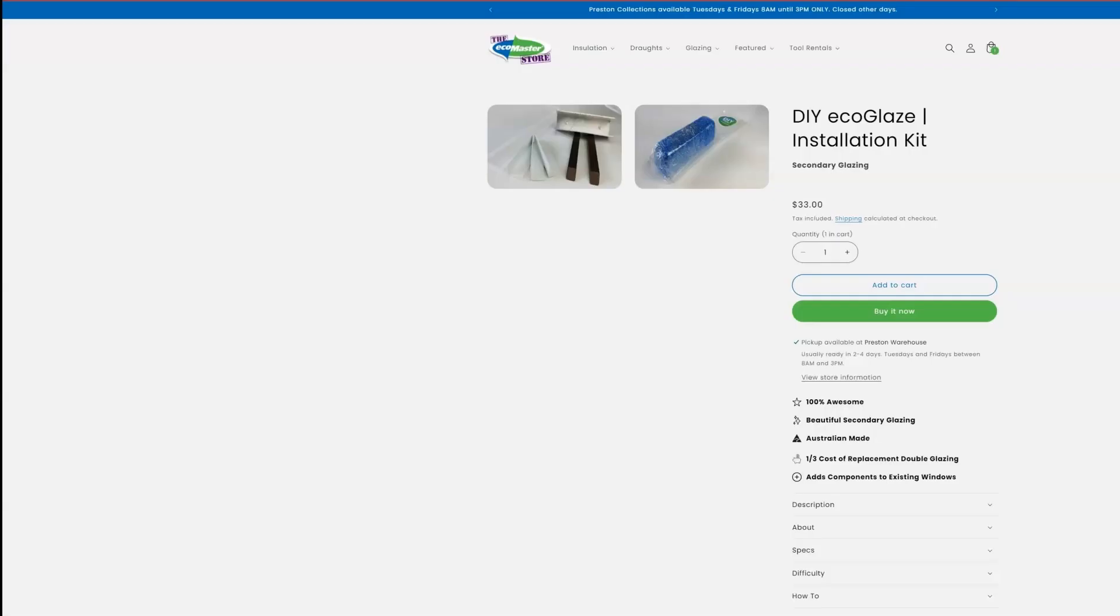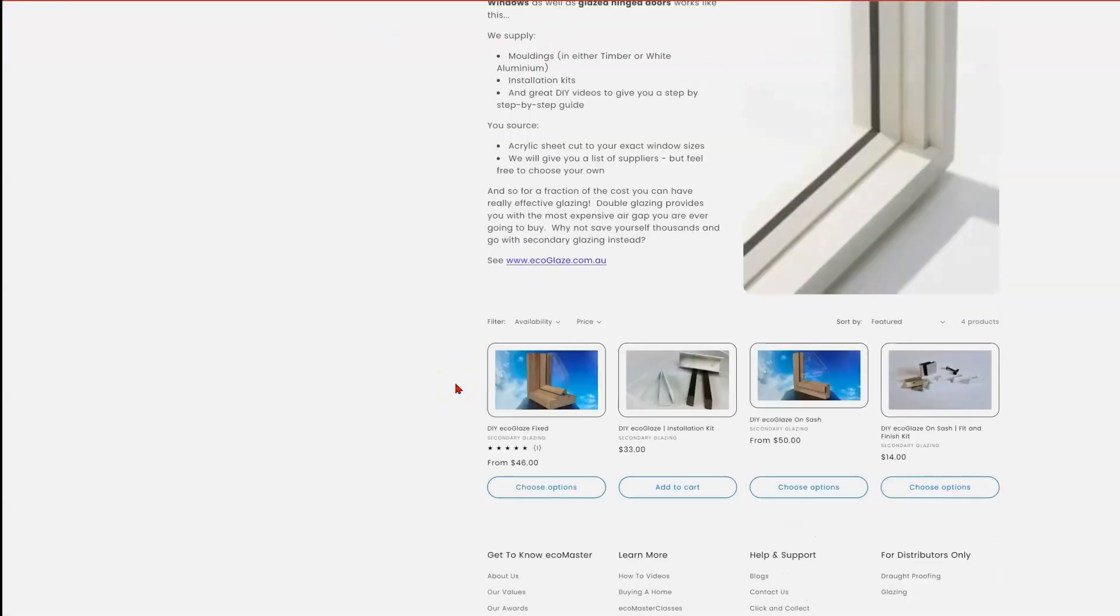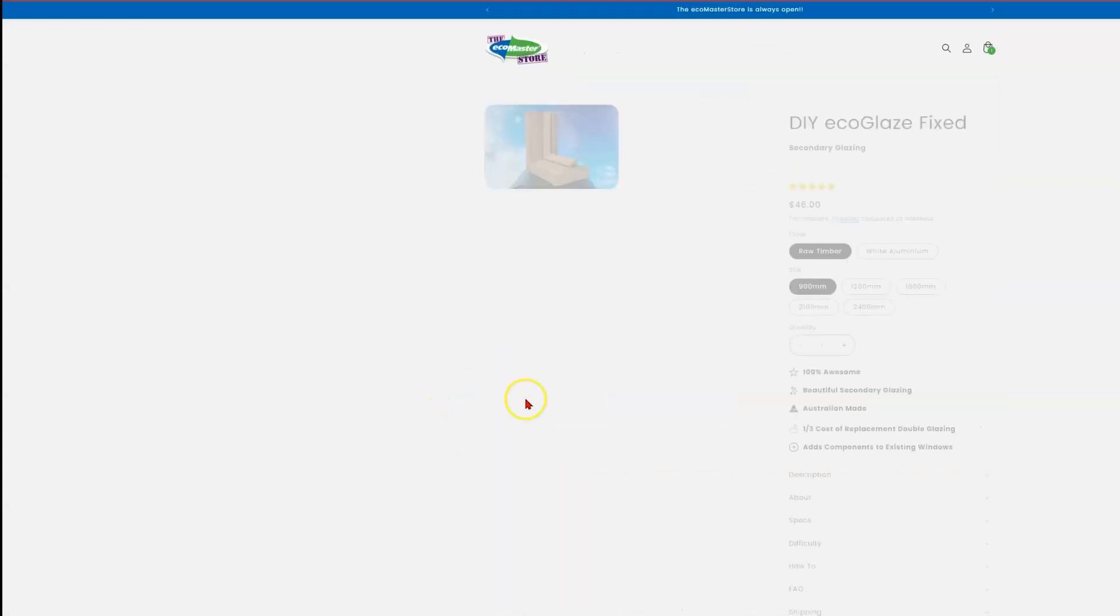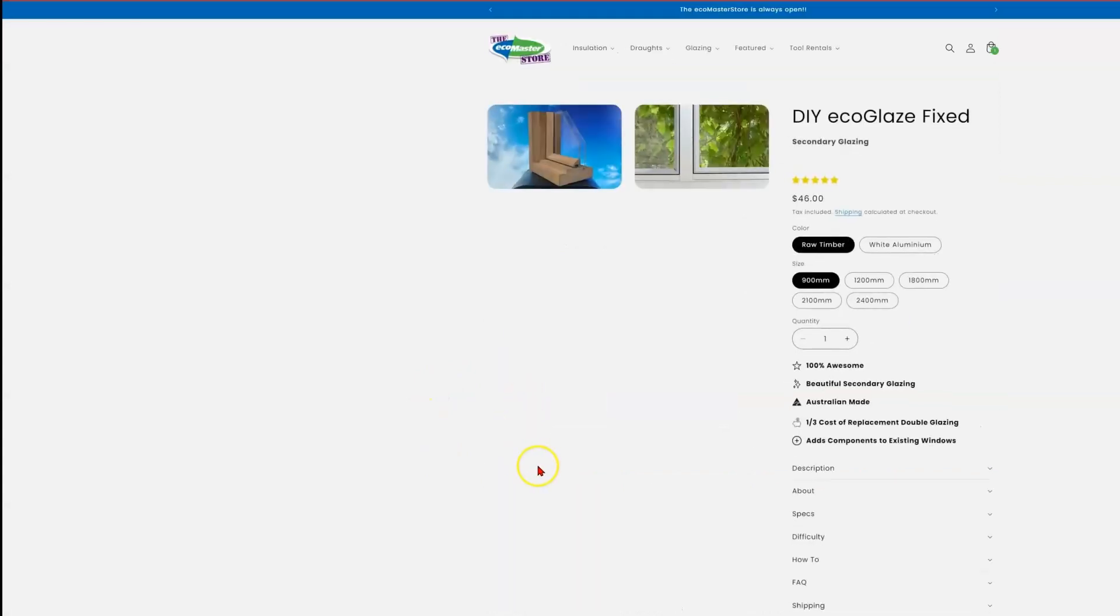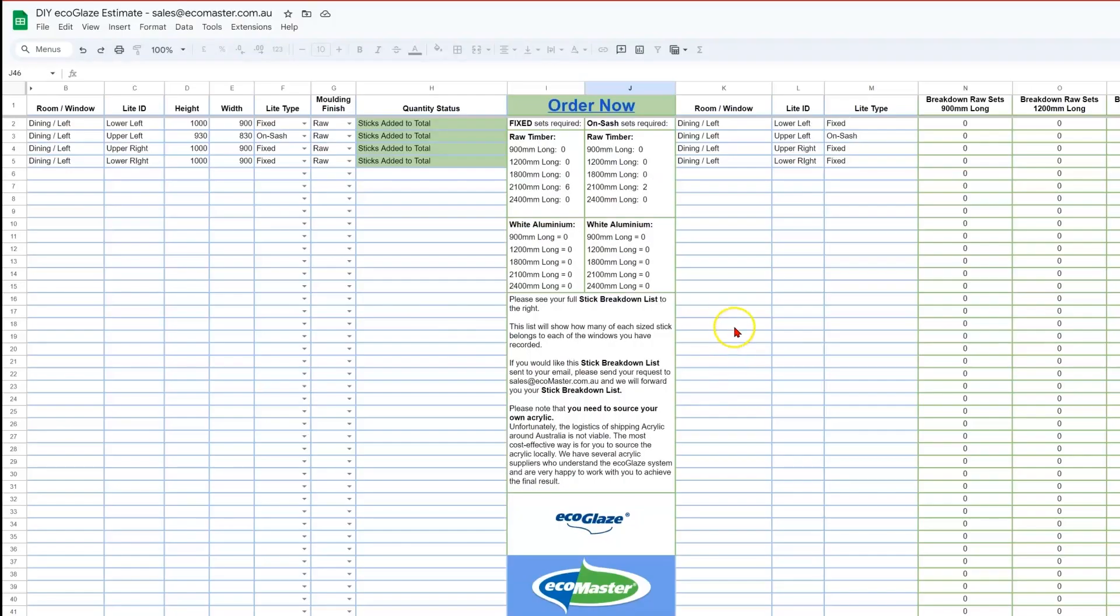Clicking on this top link to go back to the main page, and we can start with the fixed. Now as we saw from our spreadsheet earlier, we need six lengths of the 2100mm option.